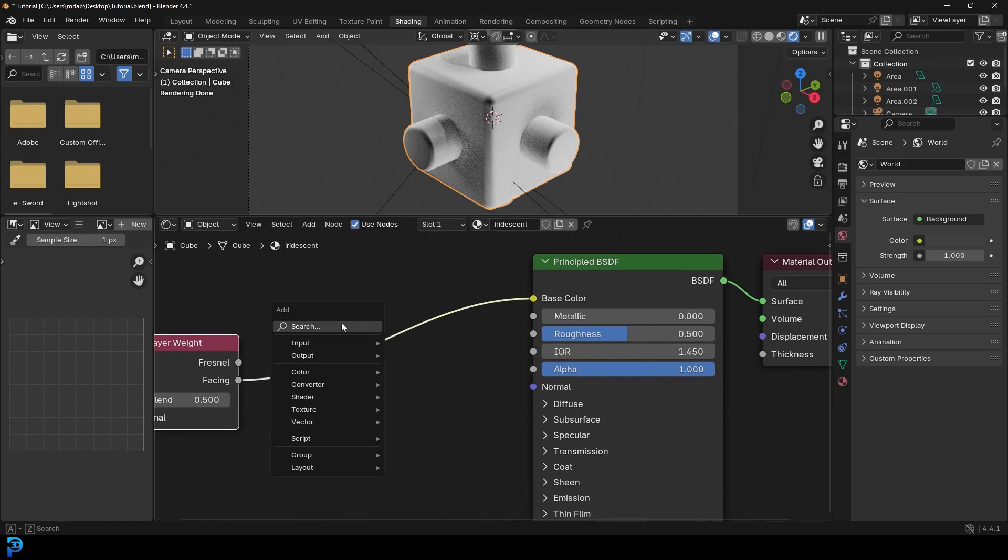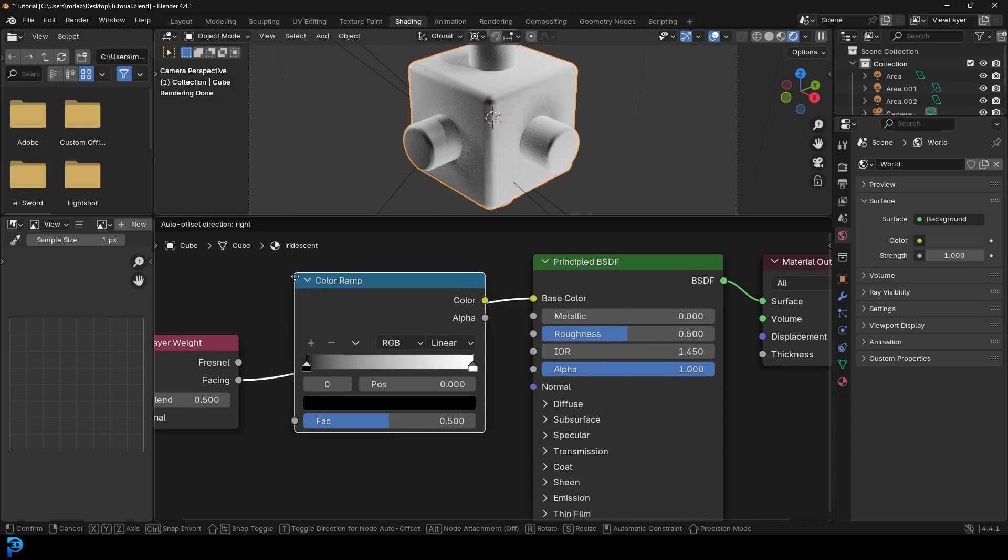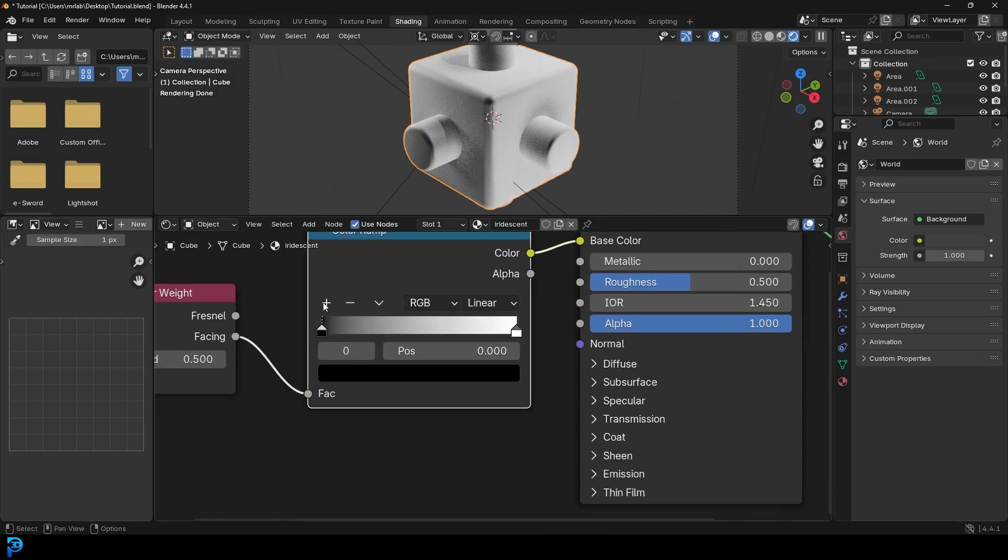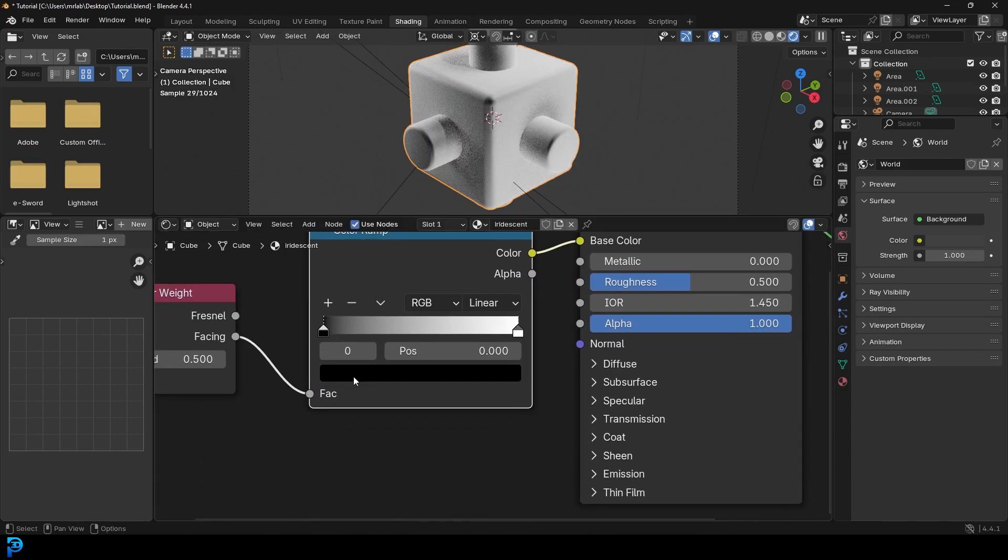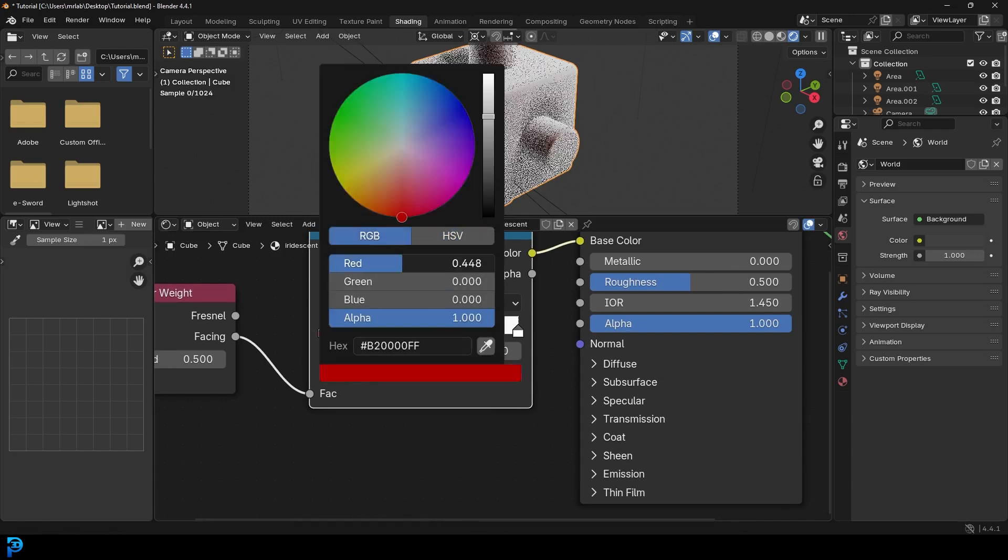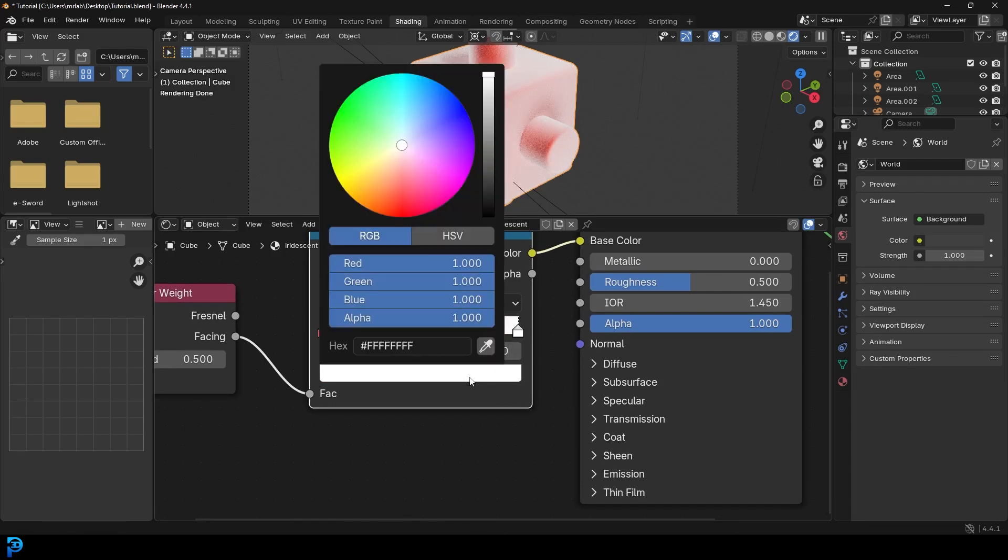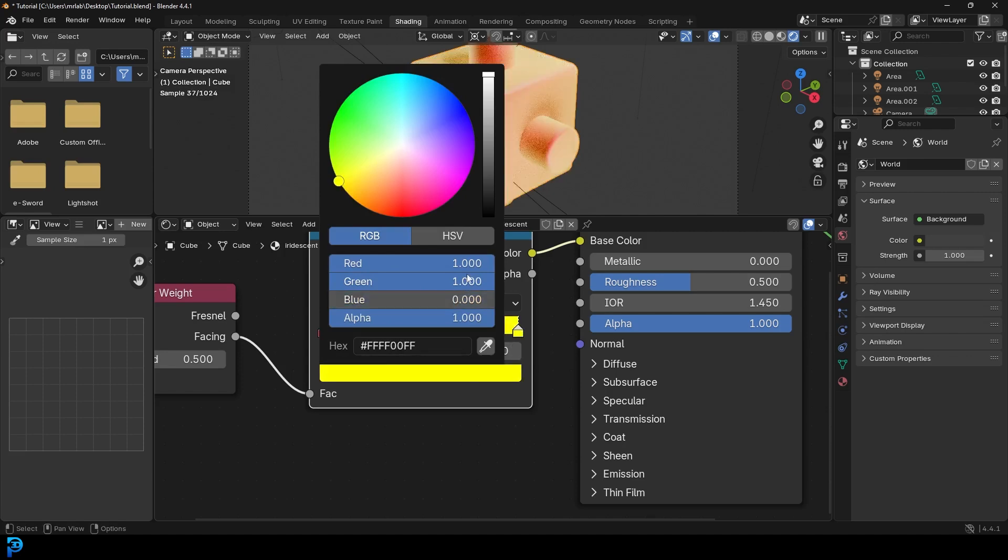And we're going to drag the facing into the base color. And then we're going to go shift A, search. We're going to get a ramp. So type in ramp and get the color ramp. Place it on here. And then come to the black value here and then just click on it. And let's change this to pure red. So we're just going to come over to the RGB channel and drag the red all the way up. And then let's click on the end channel. Let's click on here. And we're going to just make this green. Let's just drag under the RGB the blue and the red down.